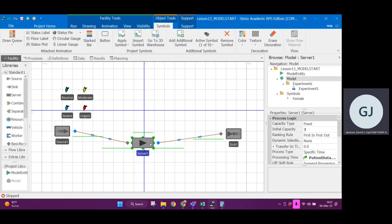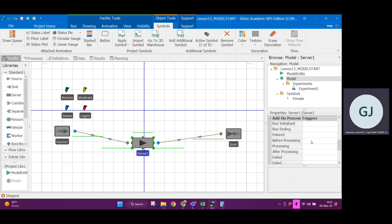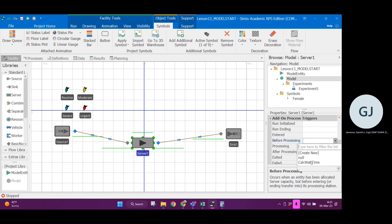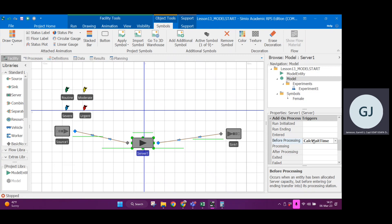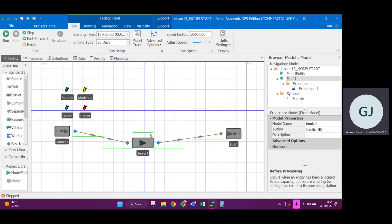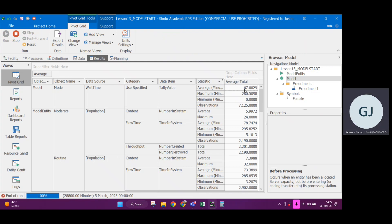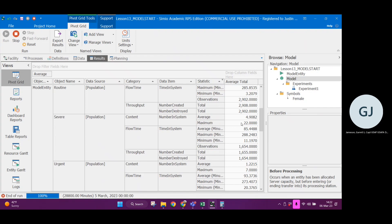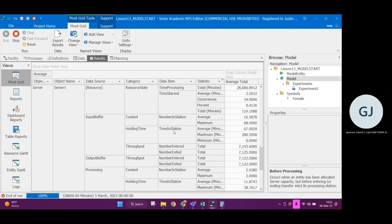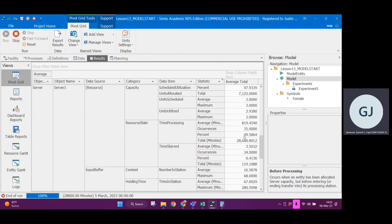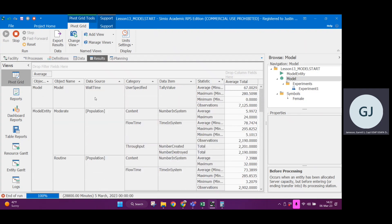Back in the facility, at the server block, I go down to 'add on process triggers', expand that, and under 'before processing' I click on 'calc wait time'. So now immediately before any processing has occurred, we're going to initiate this logic. Let's run the simulation — click fast forward, go to the end. Now I'm getting some observations. Wait time average in minutes: 67 minutes. Let's look down at server one — input buffer average time in station: 67 minutes. Yes, so I've verified that I have the correct calculation with my own created tally statistic.